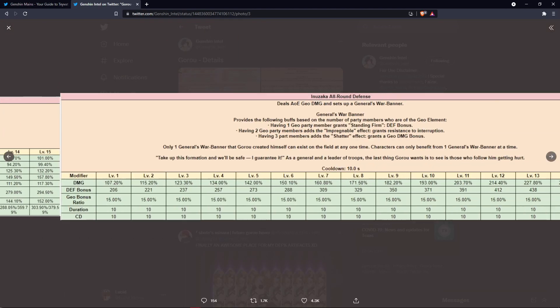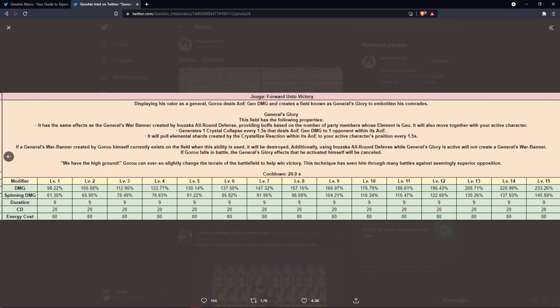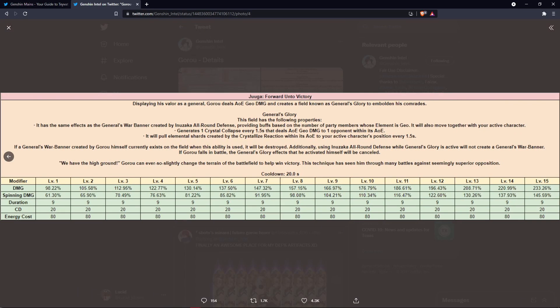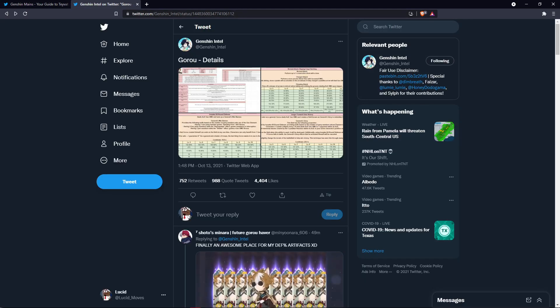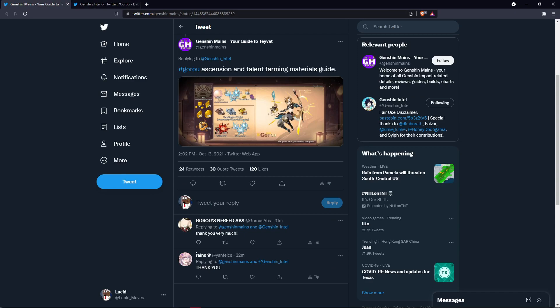So that's all we have for Gorou's kit. It looks like he's the start of a Golden Trinity team with all the other Geo characters. Next let's take a look at what Gorou needs in order, or what you need to pre-farm in order for Gorou.